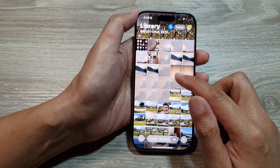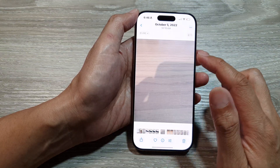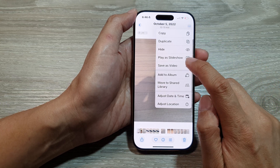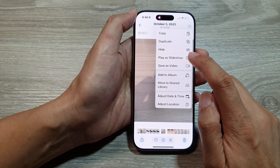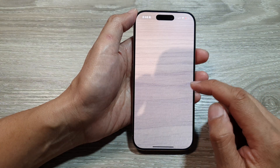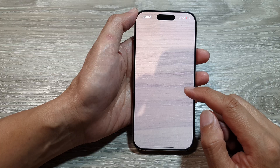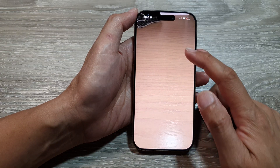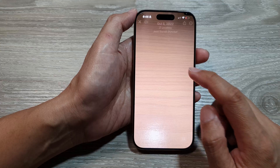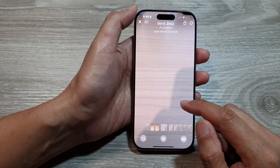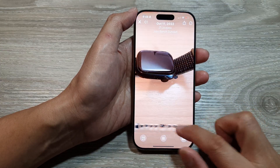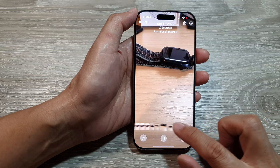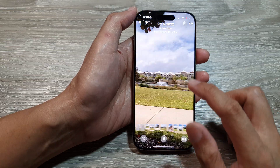From your Library, open up the first picture and then tap on the More button at the top. Then tap on Play as Slideshow. This will allow you to play the slideshow using all the photos in your current library. You can swipe across to display all the photos in your library.